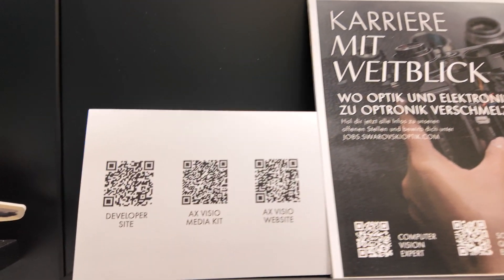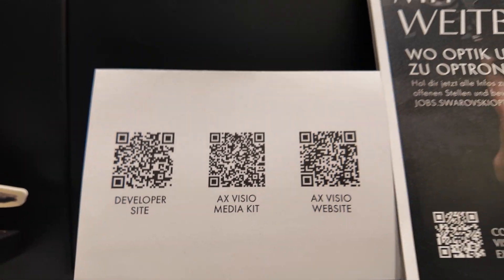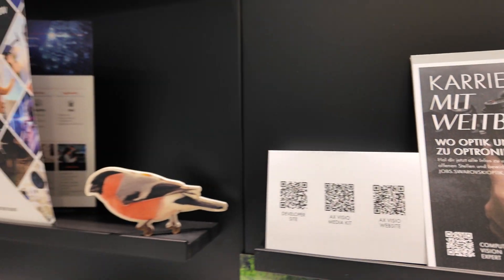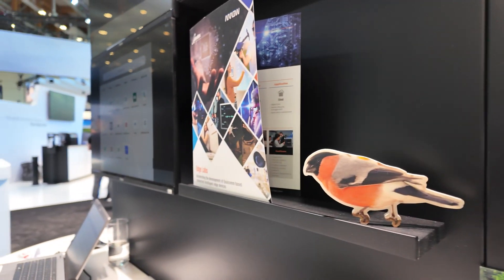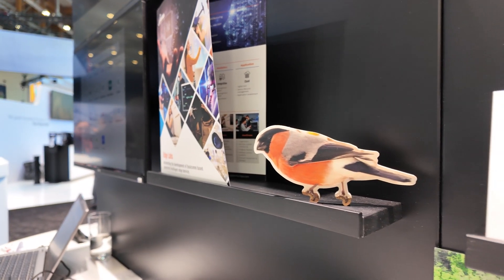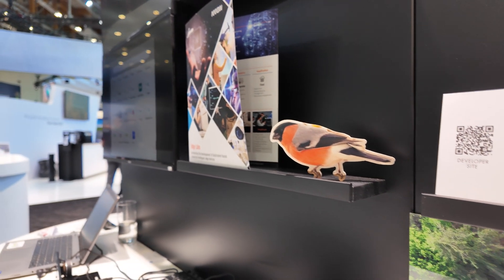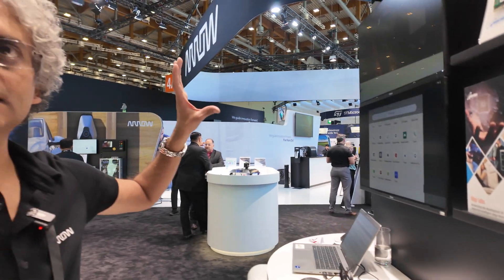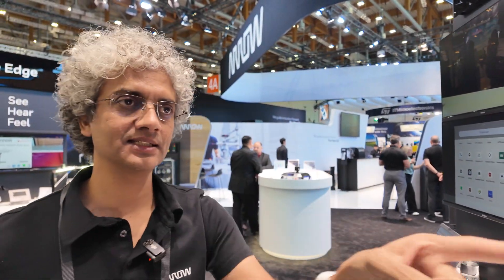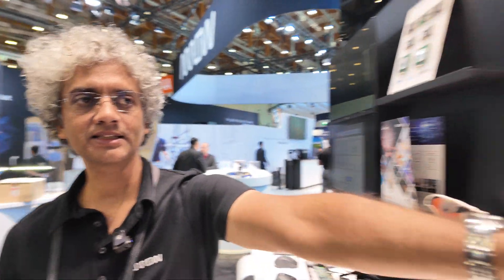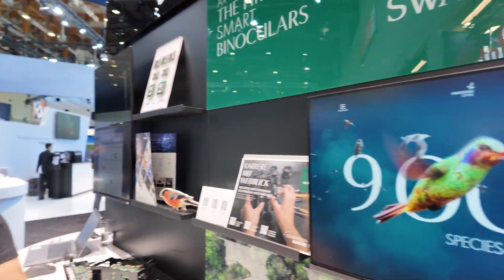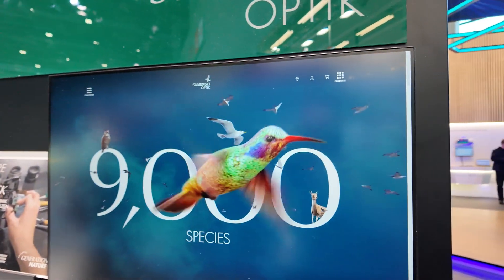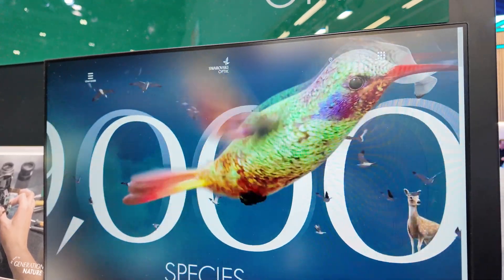People can check these right here — the QR codes will take you there. You can buy it today. If you use this to look at a bird it will recognize what species it is; it can recognize up to 9,000 species today.